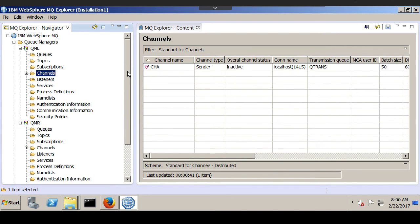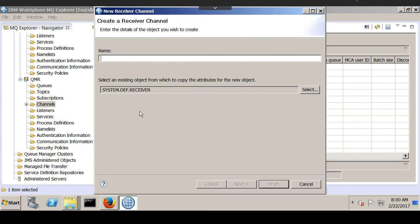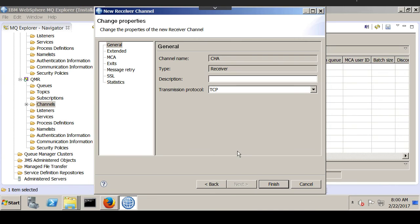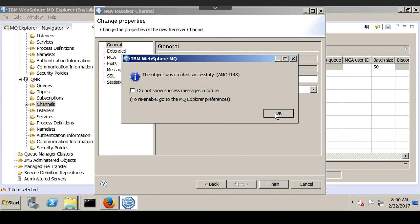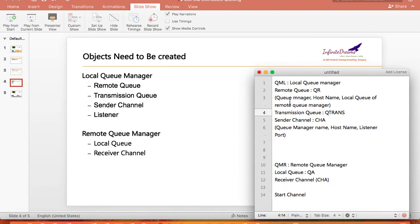In the same way, we need to create a receiver channel in QMR — new receiver channel — and this name must be the same, CHA, so both channels can talk to each other. We don't need any other changes. Our full configuration is done: in QML we have a remote queue QR, a transmission queue QTrans, and a sender channel CHA; in QMR we have a local queue QA and a receiver channel CHA.